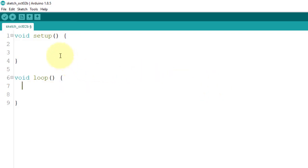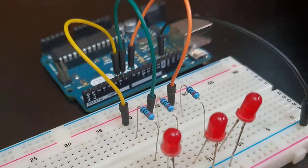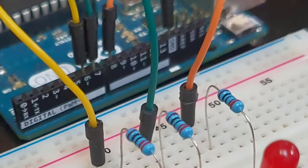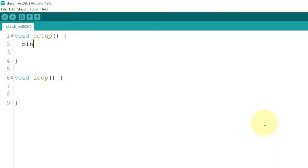Now let us start working with two of the most commonly used built-in functions when dealing with digital pins: pinMode and digitalWrite. For this first programming activity, we will use three of the Arduino's digital pins as output. You can use any of the digital pins 0 to 13. So in the void setup function, we will configure the mode of the pins that we want to behave as output pins before we can actually use them.